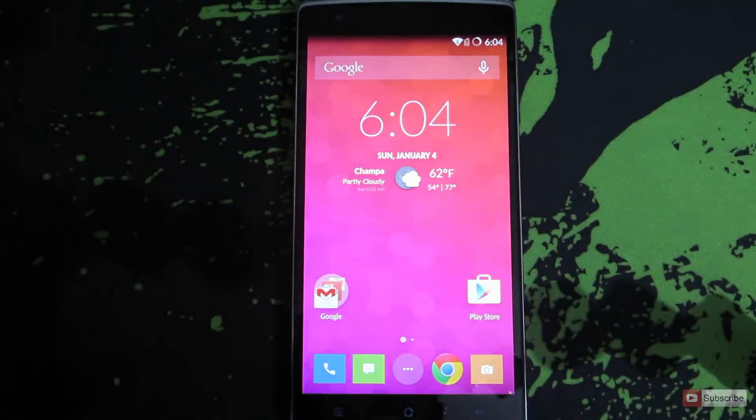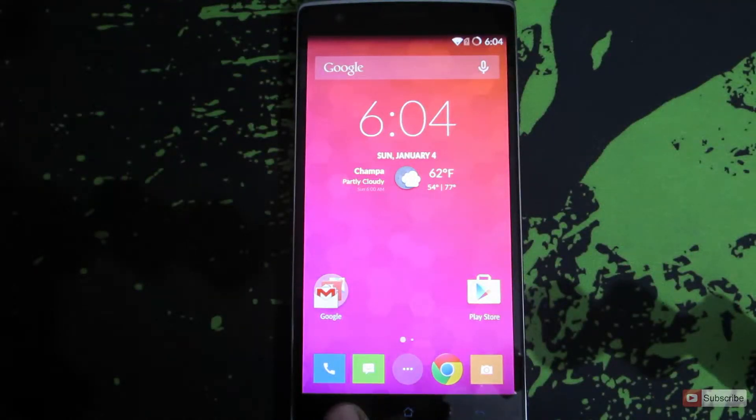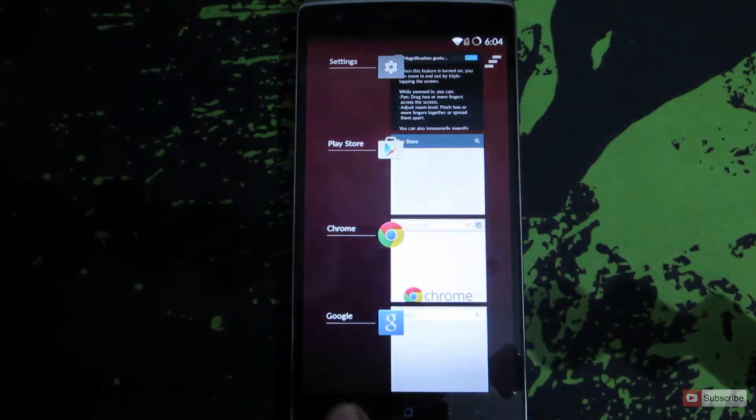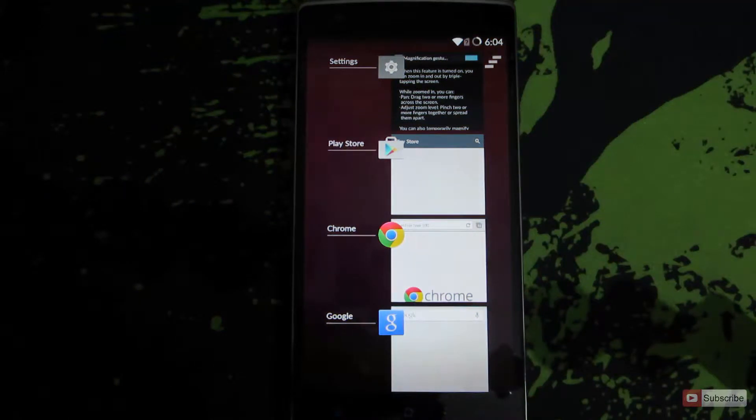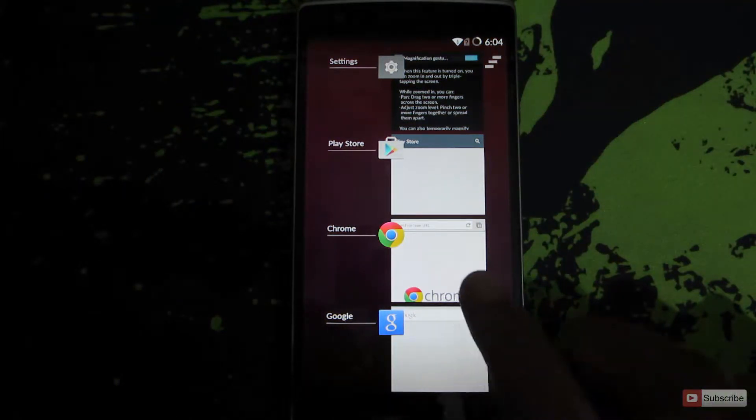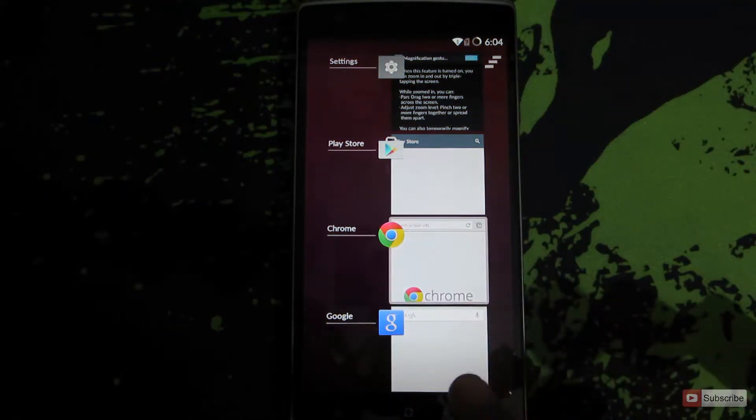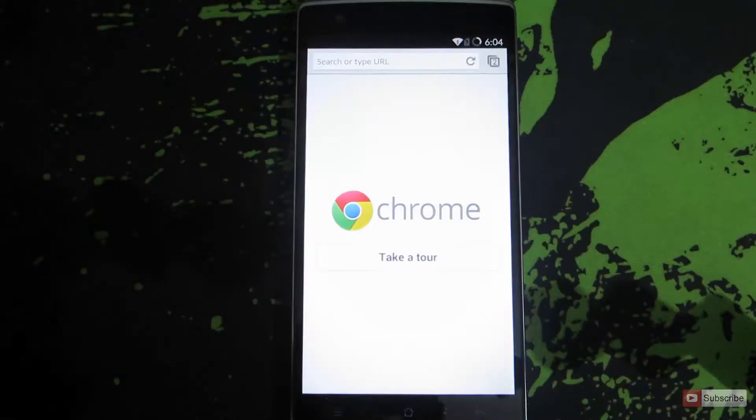On the OnePlus One device, you need to press and hold the menu button that is on the left side of the screen to open up the recent apps list. Once this opens up, you can select whatever app you want to switch to.